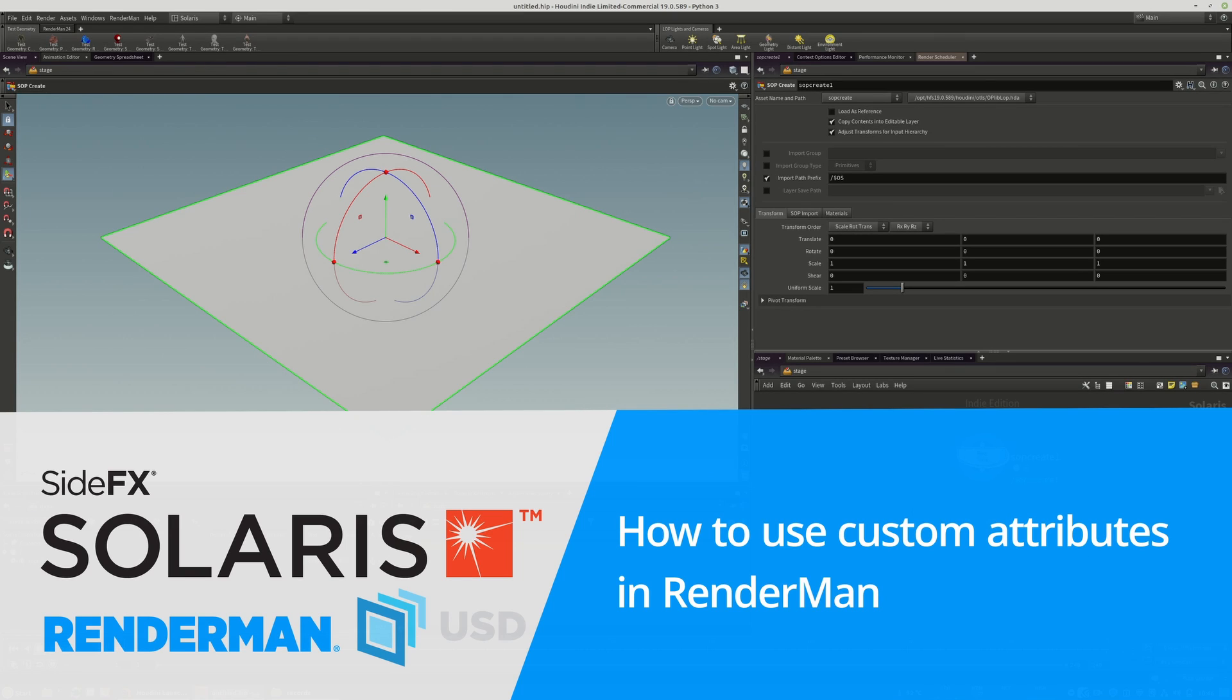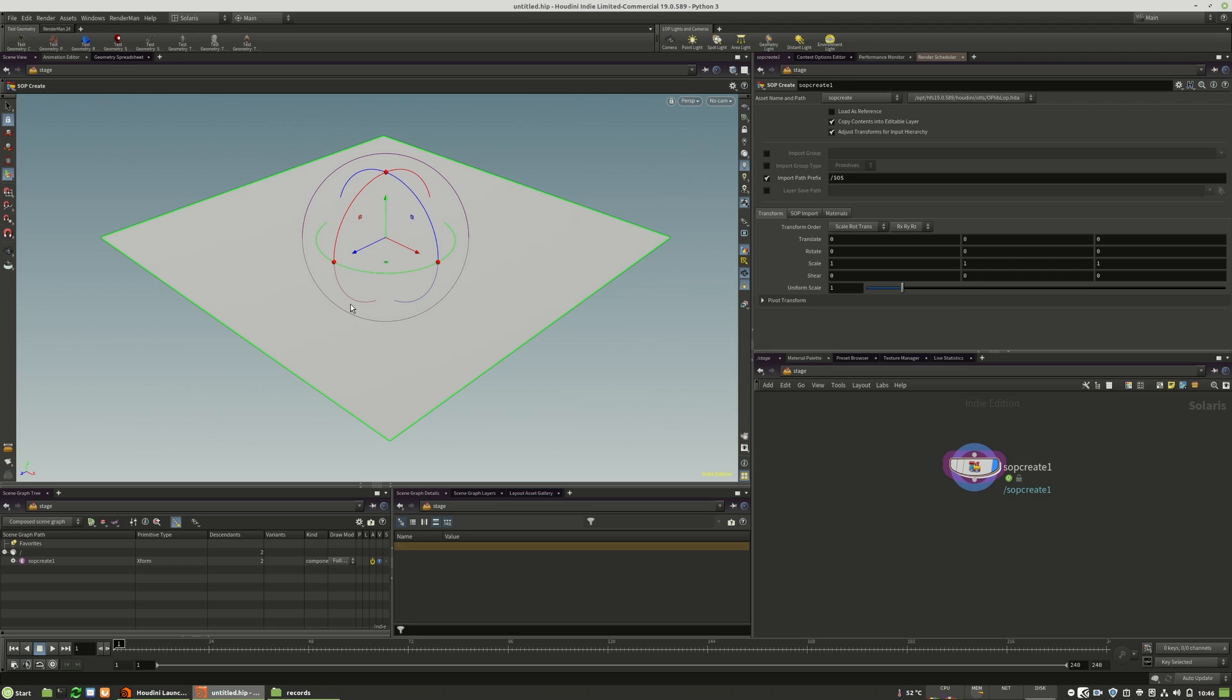So welcome to this short tutorial. I want to show you how you can use a custom color attribute in your shader in RenderMan.